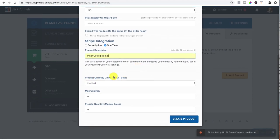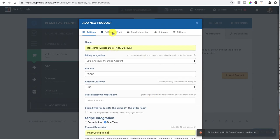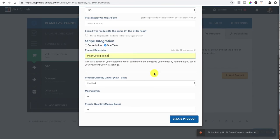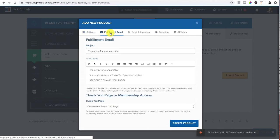And then the product quantity, I don't mess with it. If it's just one product, you don't even have to mess with none of that. And before you go ahead and create this product, I go to fulfillment email and I set up my own email.